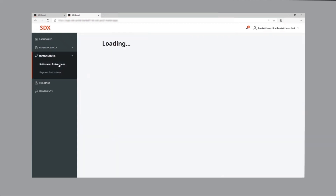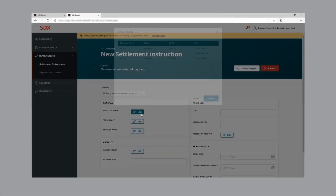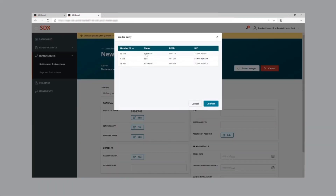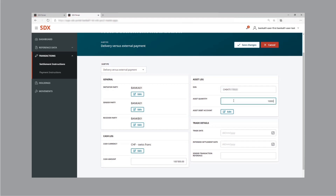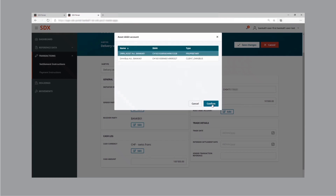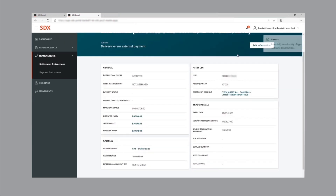To initiate the transaction, Bank 1 creates a new settlement instruction. From the perspective of Bank 1, it's a delivery versus external payment instruction, as Bank 1 is the seller of tokenized assets. Bank 1 fills in the required parameters — among others, the counterparty, the asset type, the asset quantity, and the cash amount. Bank 1 sells 10,000 units of tokenized assets against 100,000 Swiss francs, implying a price per tokenized asset of 10 Swiss francs. Having entered all the parameters, the instruction is saved. The screen shows the instruction details, with status accepted and unmatched.